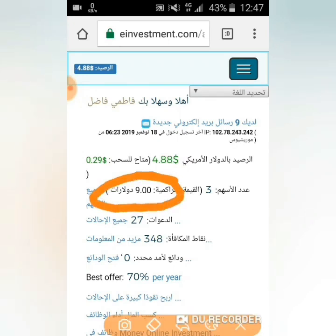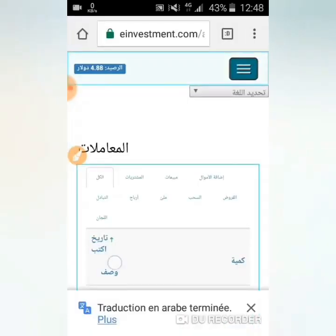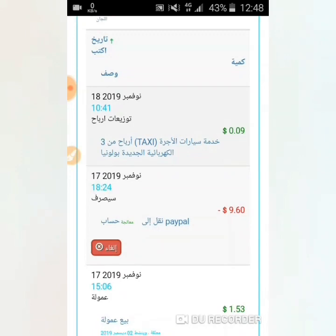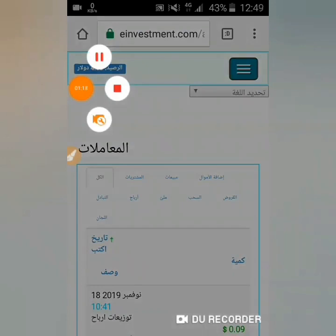كما تشاهدون، استثمرت 9 دولار فقط، وهنا في البونص لدي 4.80 دولار. في المعاملات: سحبت 9.60 دولار، يعني استثمرت 9 دولار في الأمس وسحبت 9.6 دولار. والآن لدي 4.88 دولار. هذا الحساب الجديد فقط لديه أربعة أيام - فتحته واستثمرت 9 دولار، وها أنتم تشاهدون الأرباح: ربحت ما يناهز 15 دولار في أربعة أيام فقط.